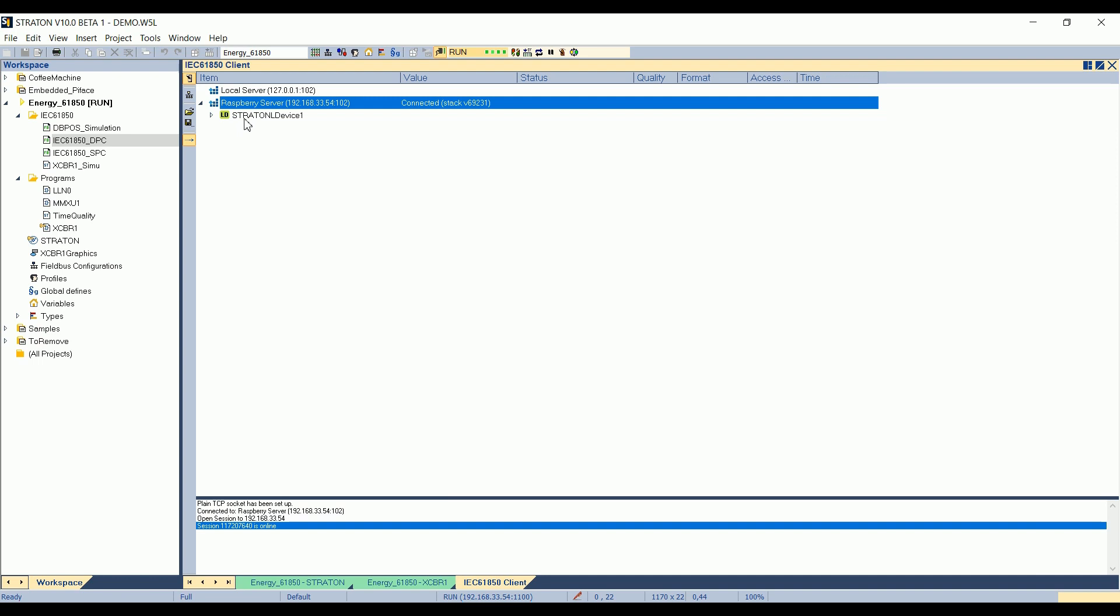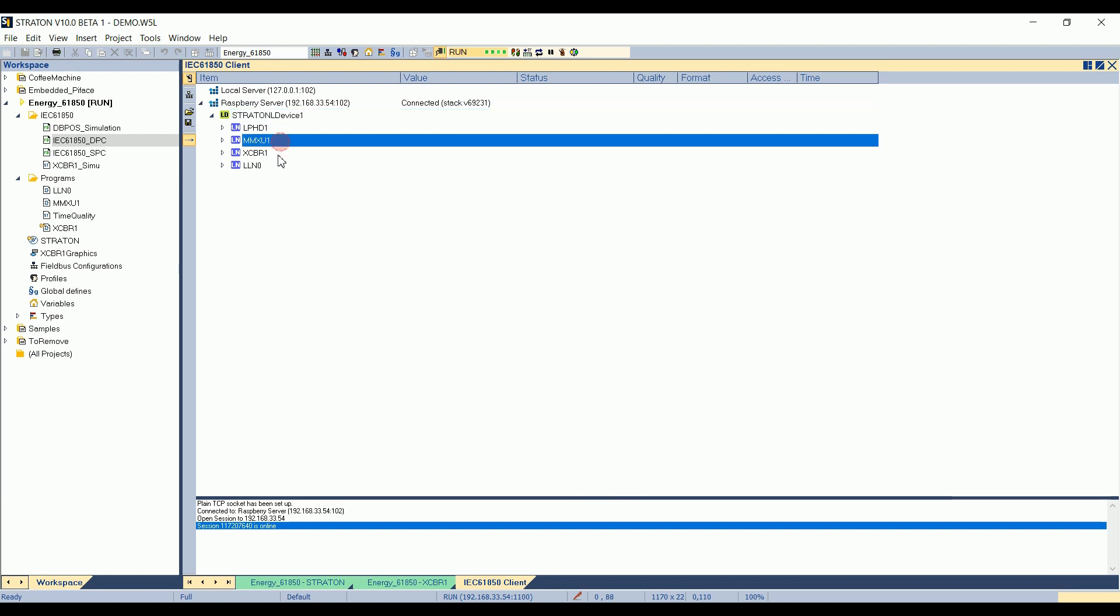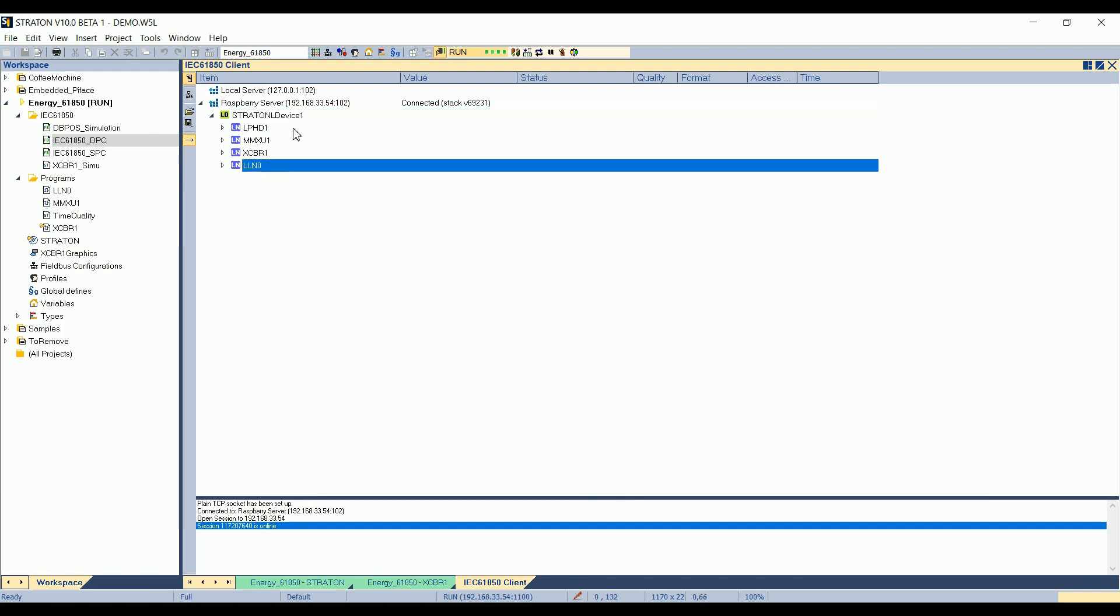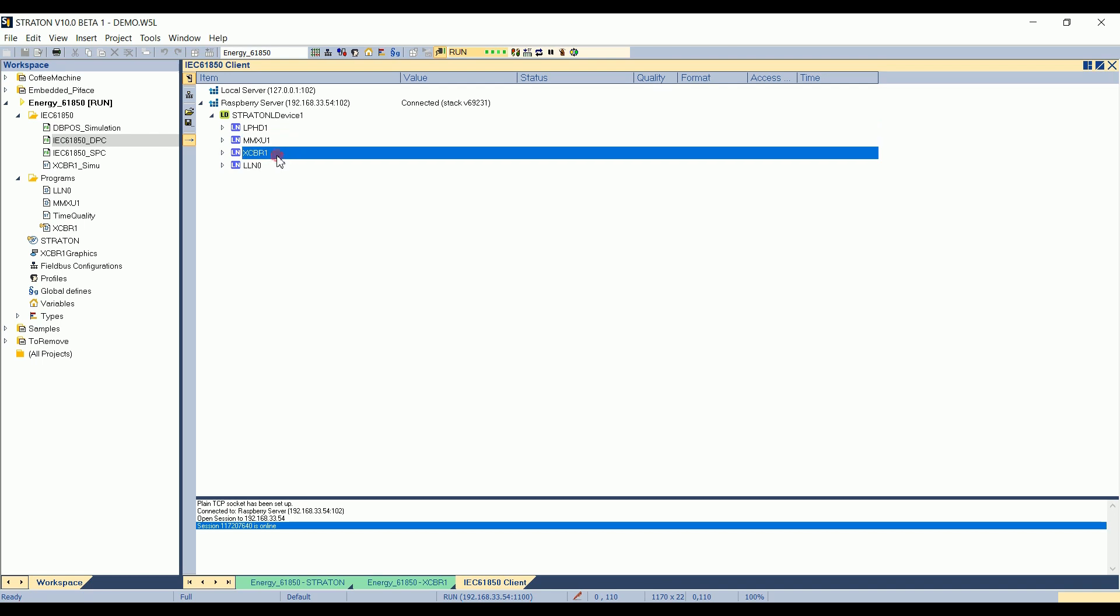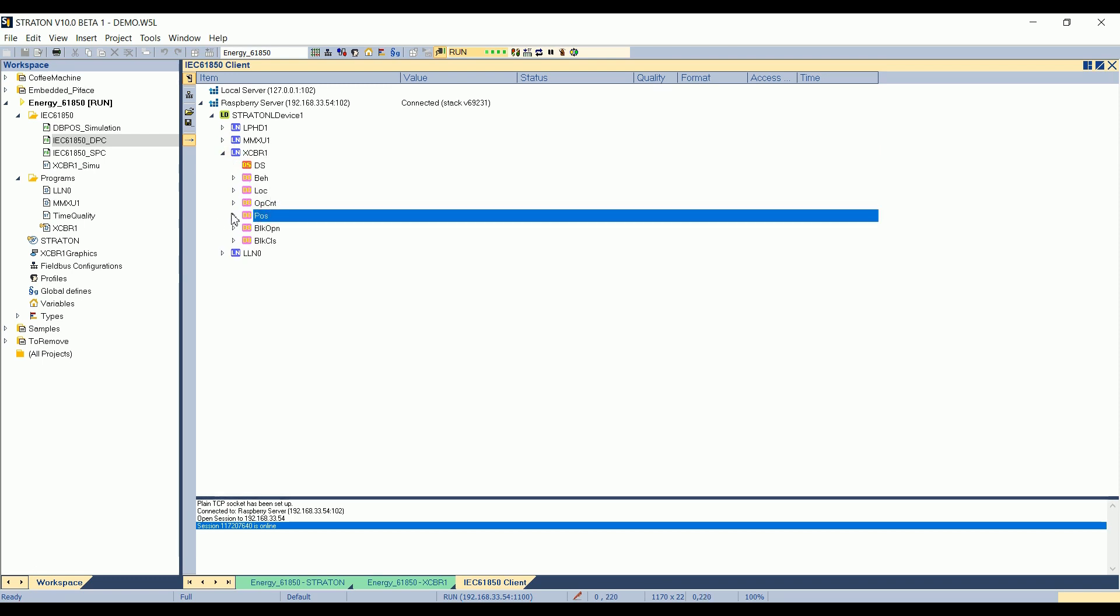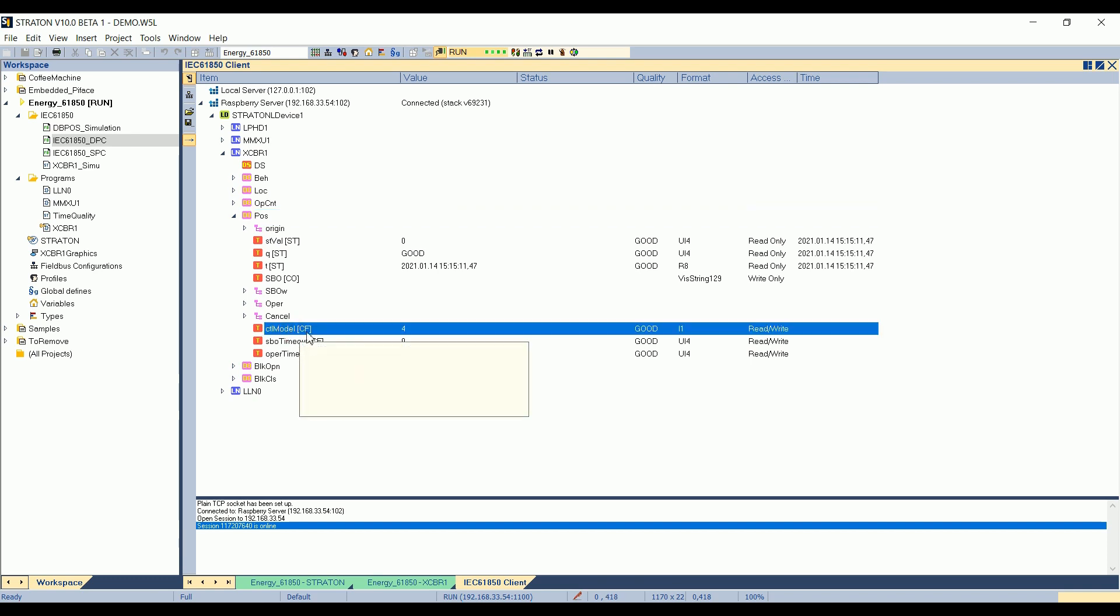It connects to the logical device, so to the Raspberry which is running the 850 server. And I can see my four logical nodes: LLN0, LPHD, MMXU, and the circuit breaker. If I expand the circuit breaker, here I can see the position, for example, the data object position with the data attributes. For example, the control model here, which is equal to 4 on the server side.